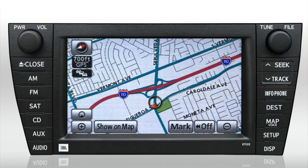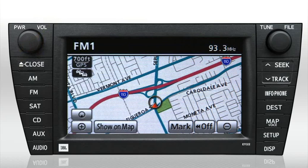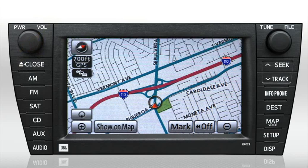To begin, press the knob in the upper left corner. This will turn the audio system on. This knob is also used to adjust the system's volume.